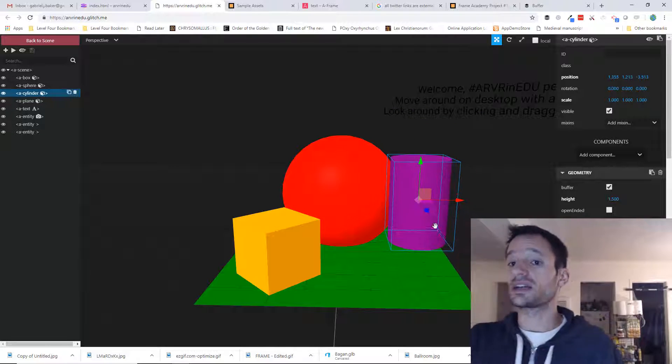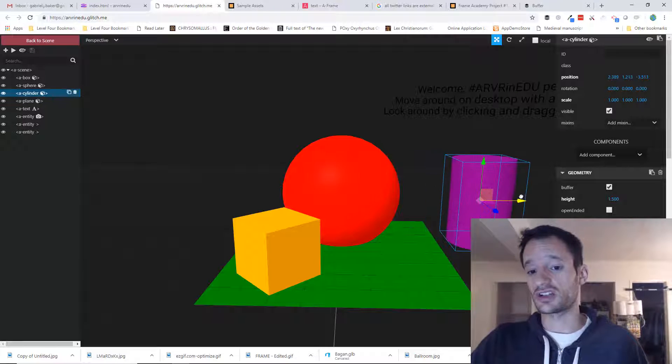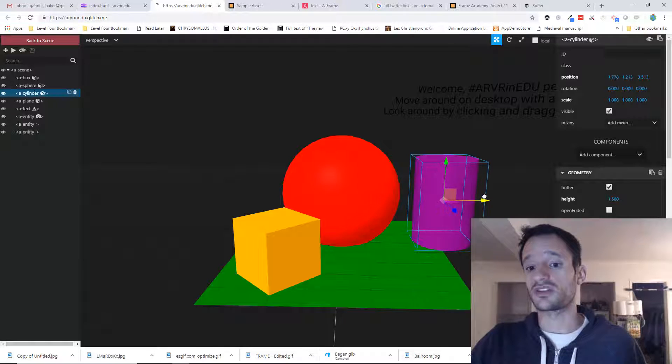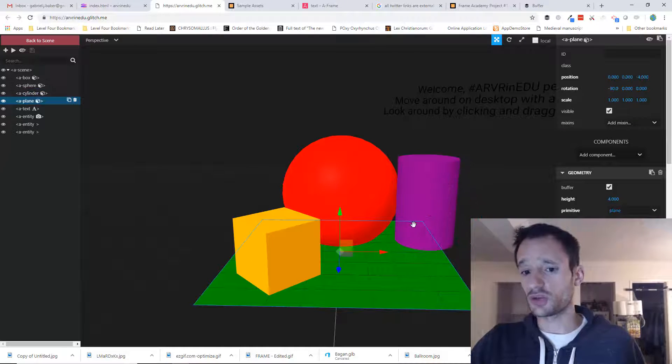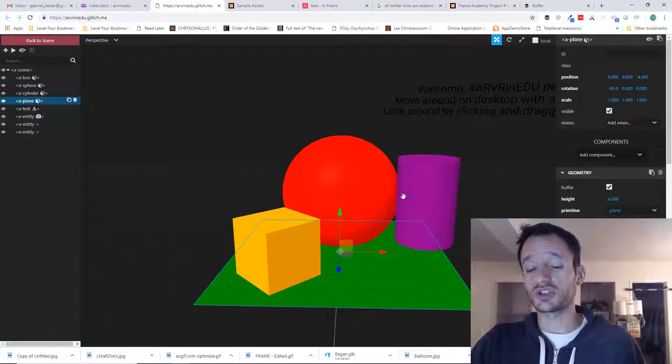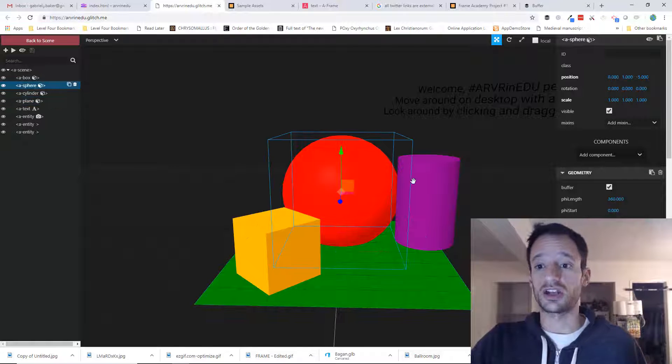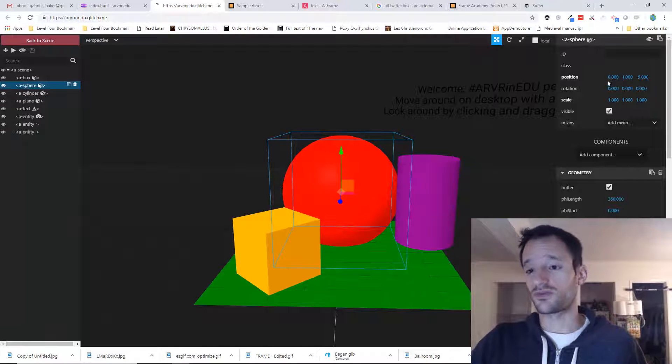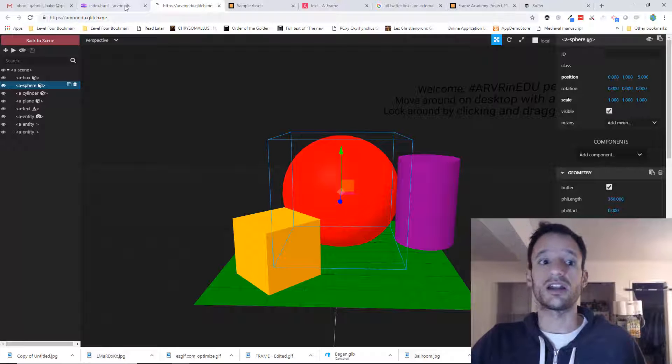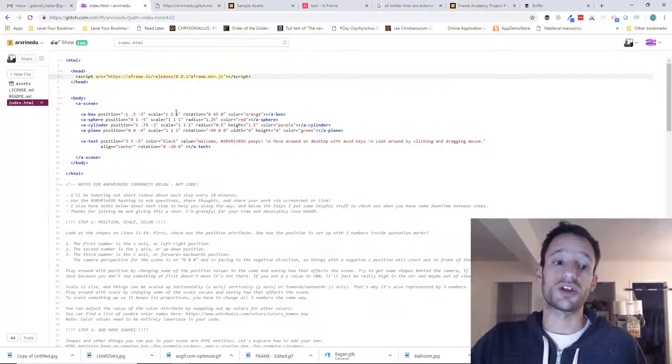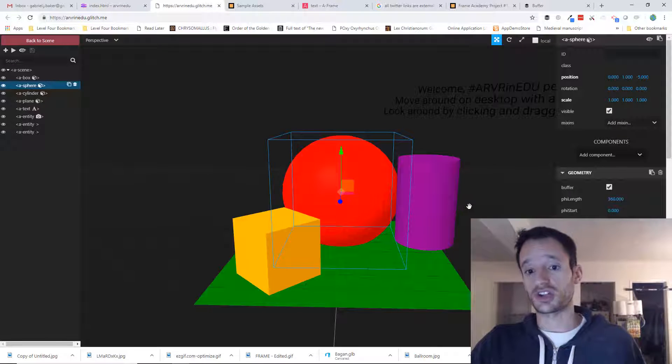Now this doesn't make permanent changes to your scene. It just gives you a way to configure it and see where it should be. Once you know where it should be, you want to figure out what those values are—X, Y, and Z—and make sure you put them back in your code to make those changes permanent.